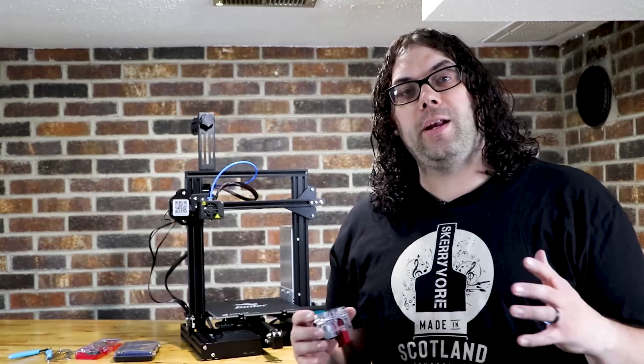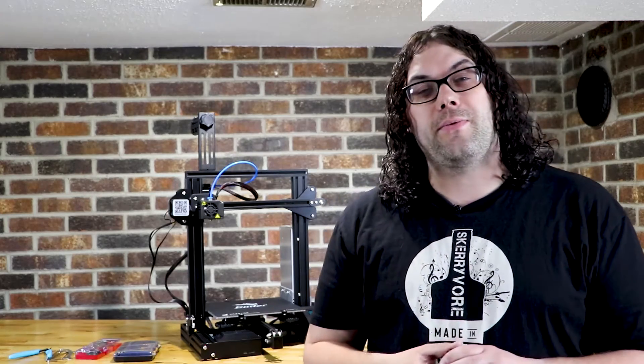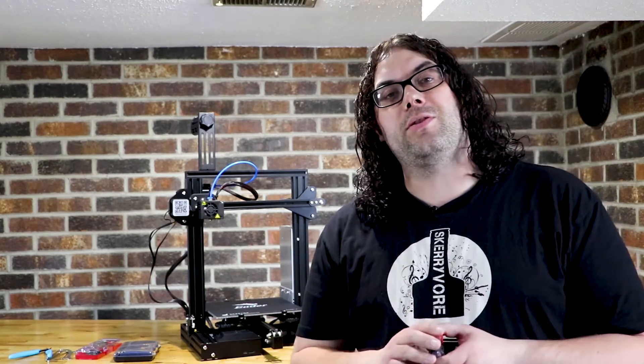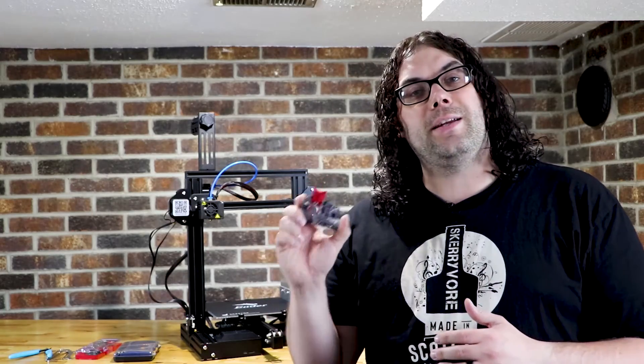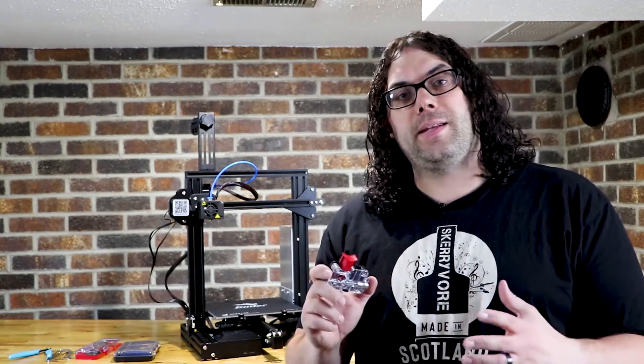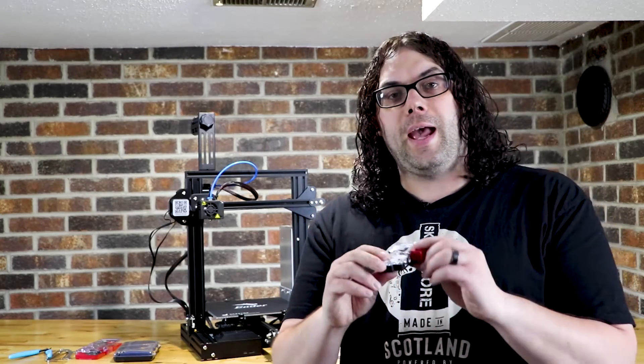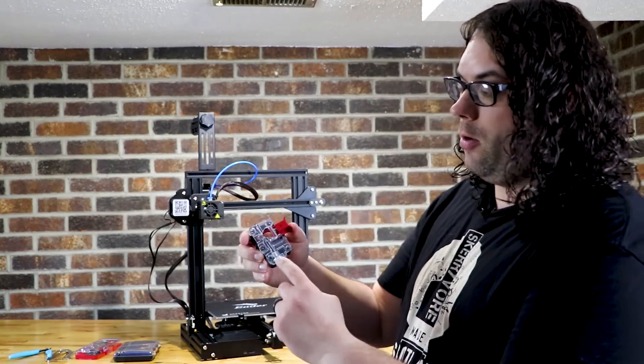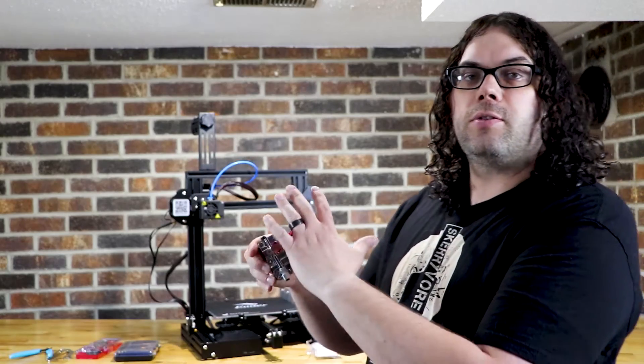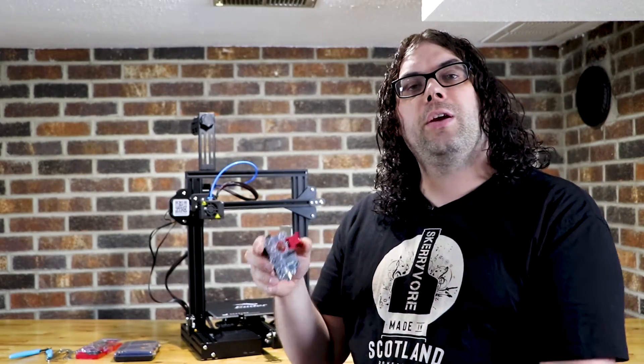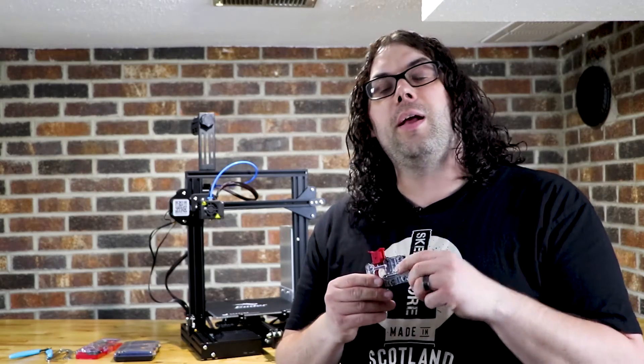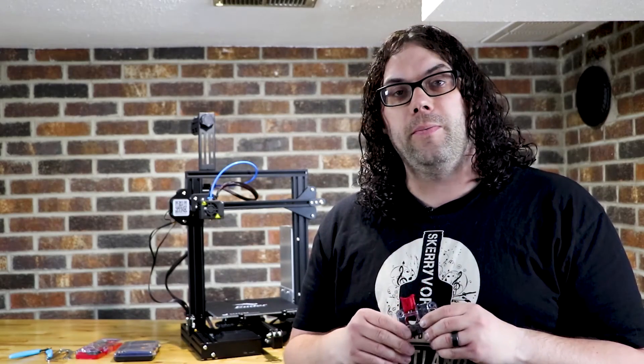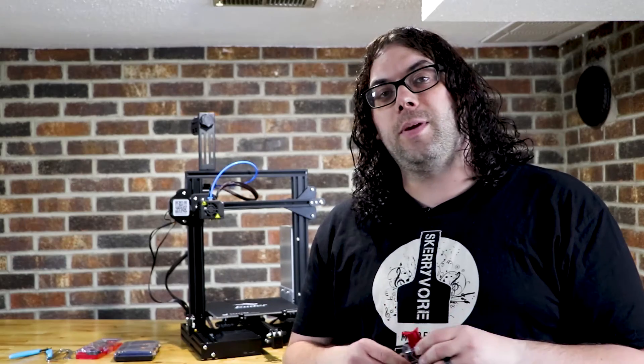So everybody knows that the extruder that comes on the Ender-3 isn't the best and most of us just use it until it wears out or starts skipping. That's where this EZR Struder comes in. This thing is very high quality and it allows the PTFE tubing to go all the way up into the center so it's almost completely totally enclosed so you can use almost any filament in here including the very flexible TPU. We're gonna start the replacement so let's do it.